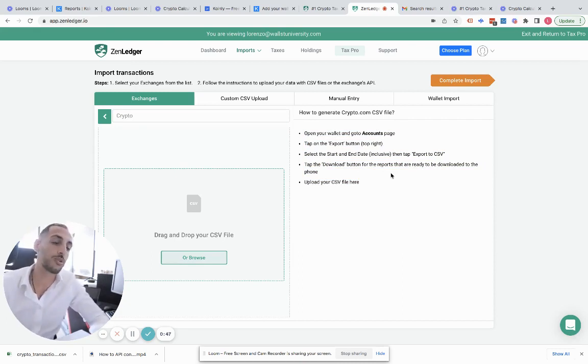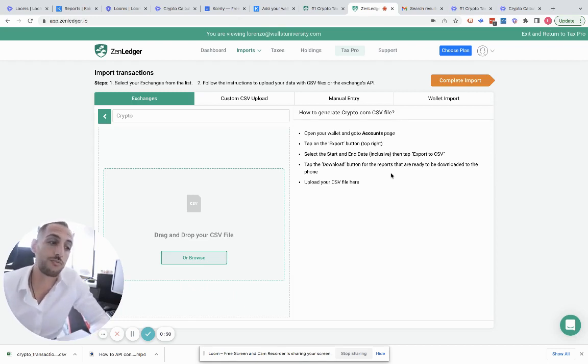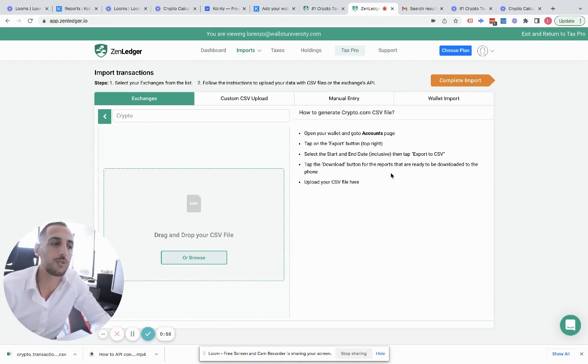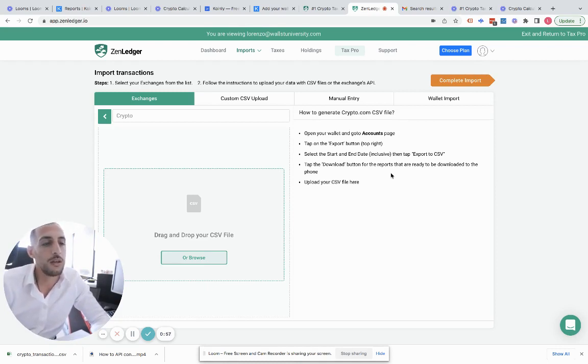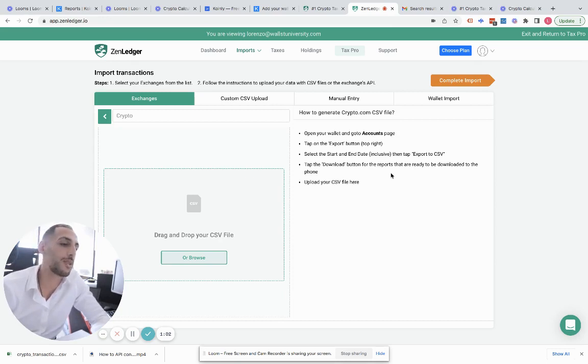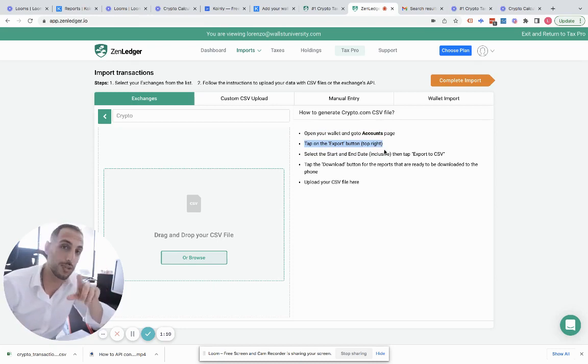They're all customized for each exchange. For example, crypto.com - there's really no API connection for crypto.com. Some do, some don't. If you don't have an online feature, you can't API connect. A lot of times people use just the mobile device. With that, it's really simple. You just open up your wallet, go to the accounts page, tap on the export button on the top right.